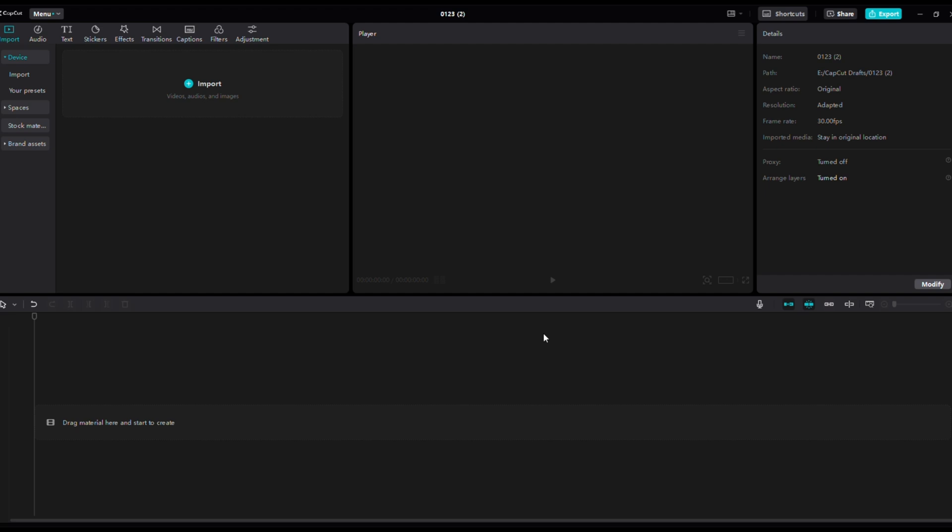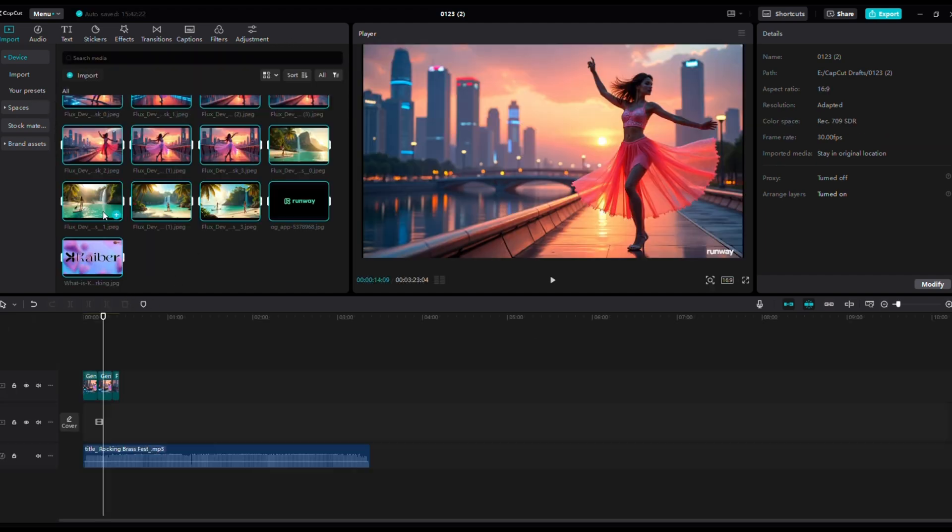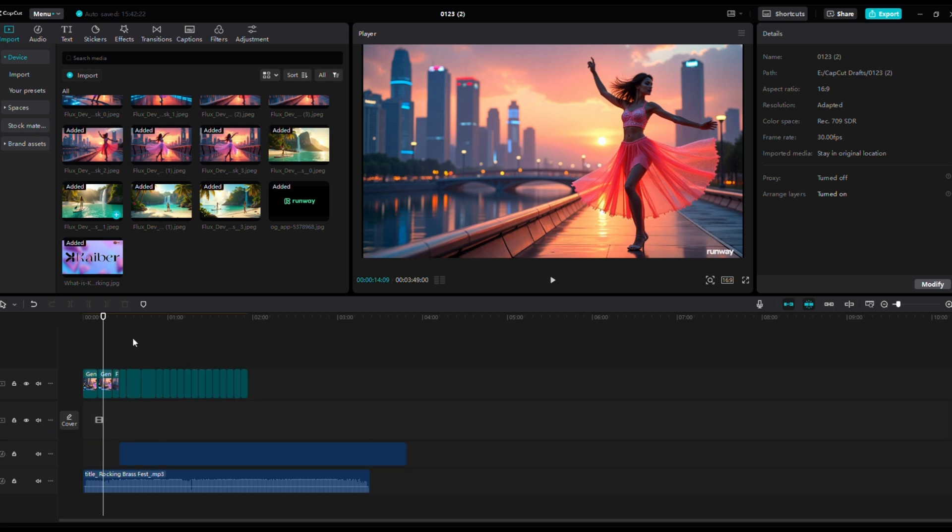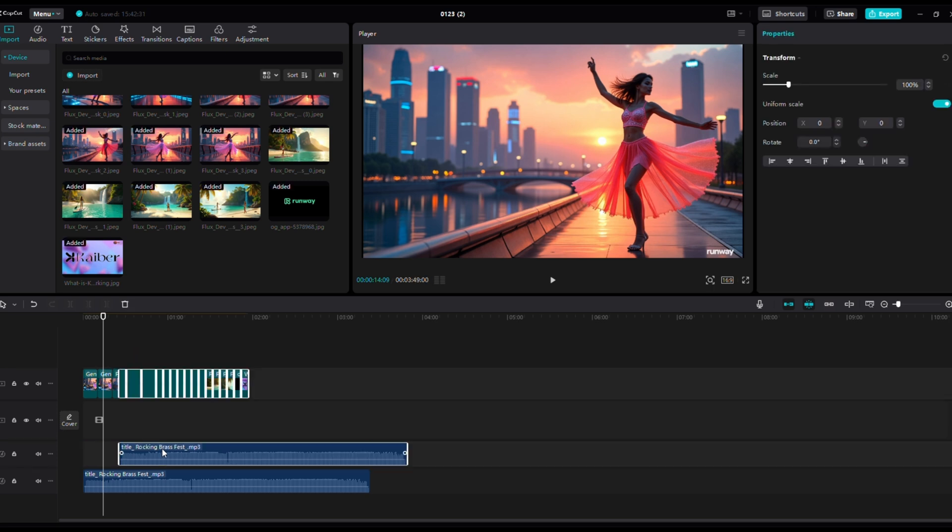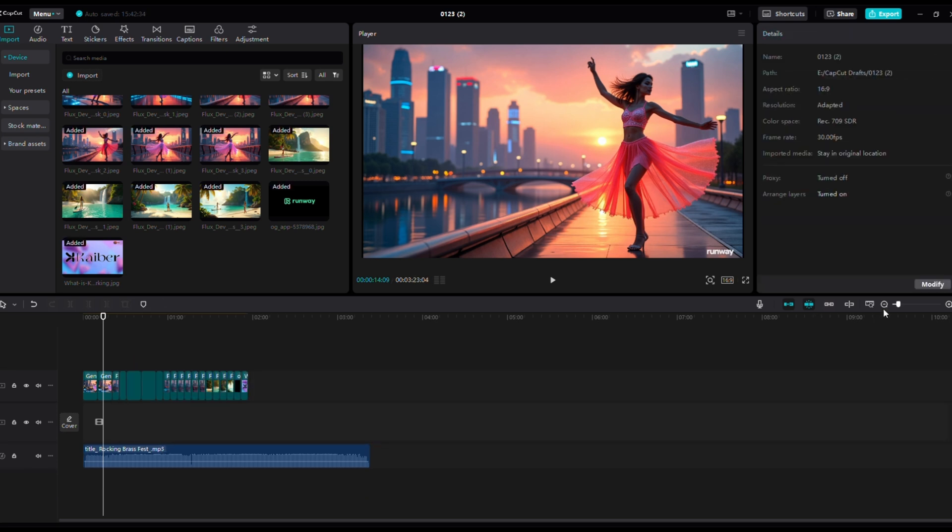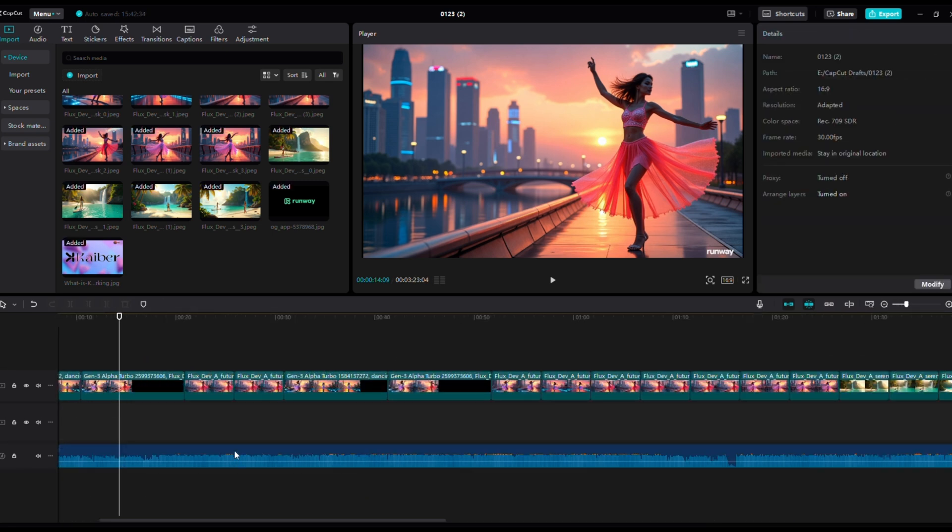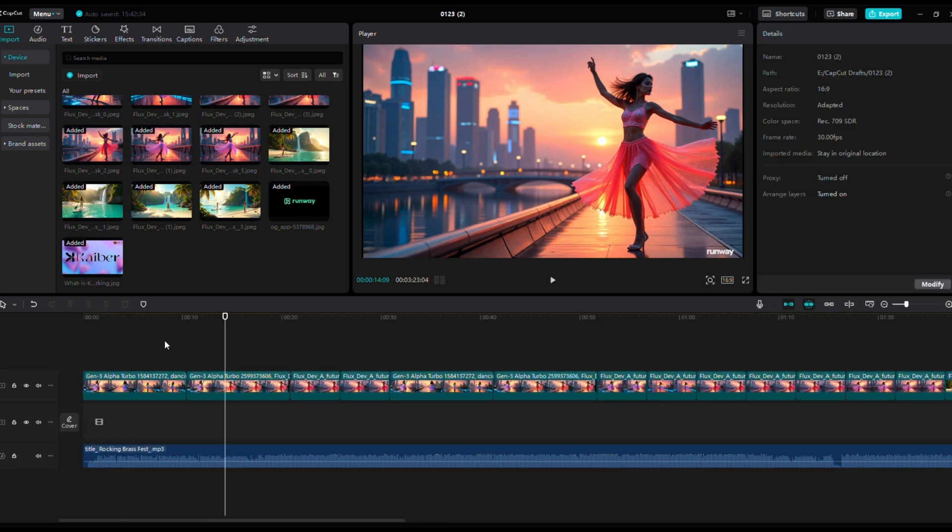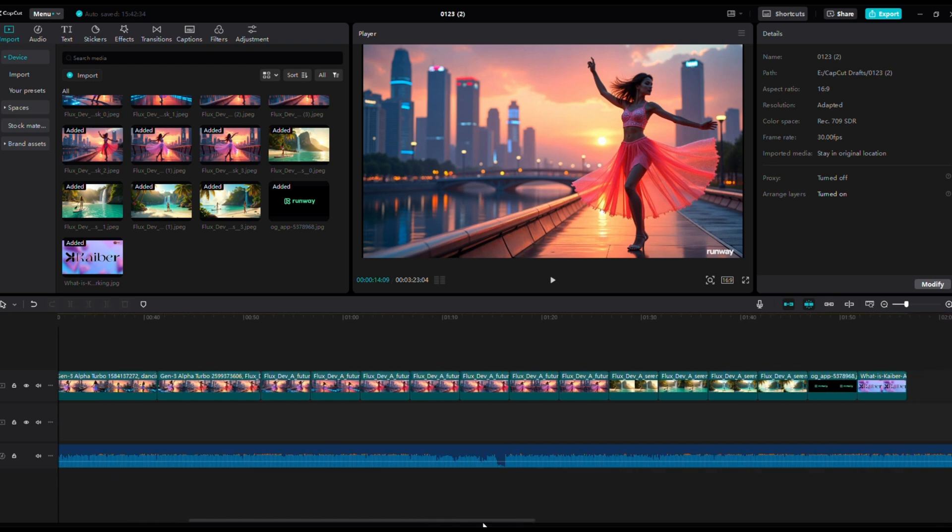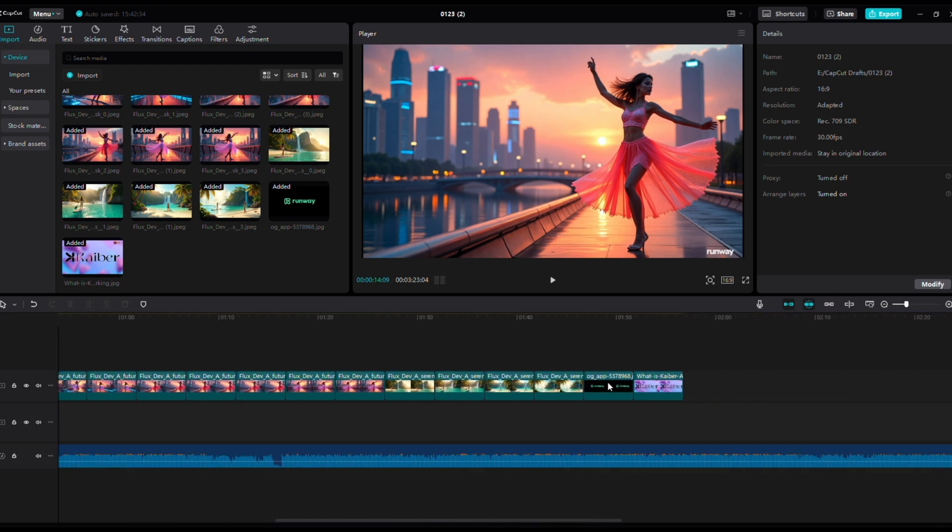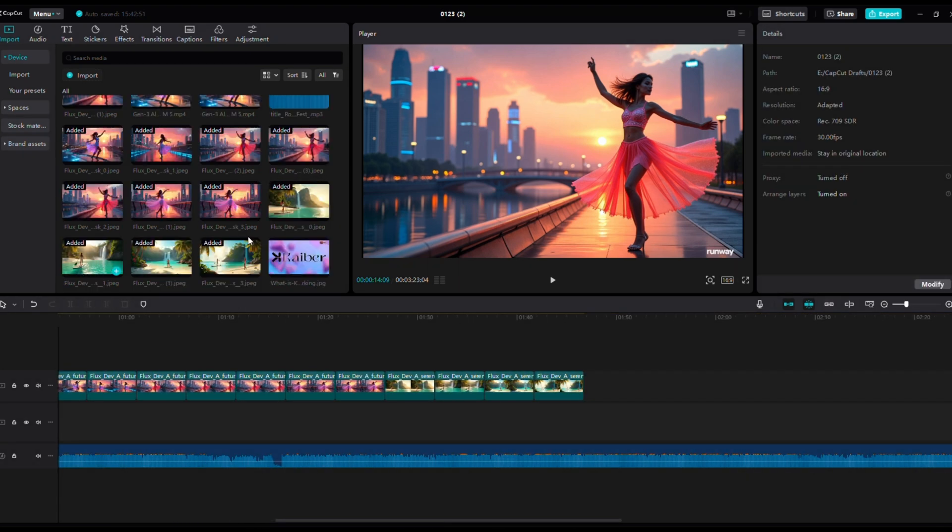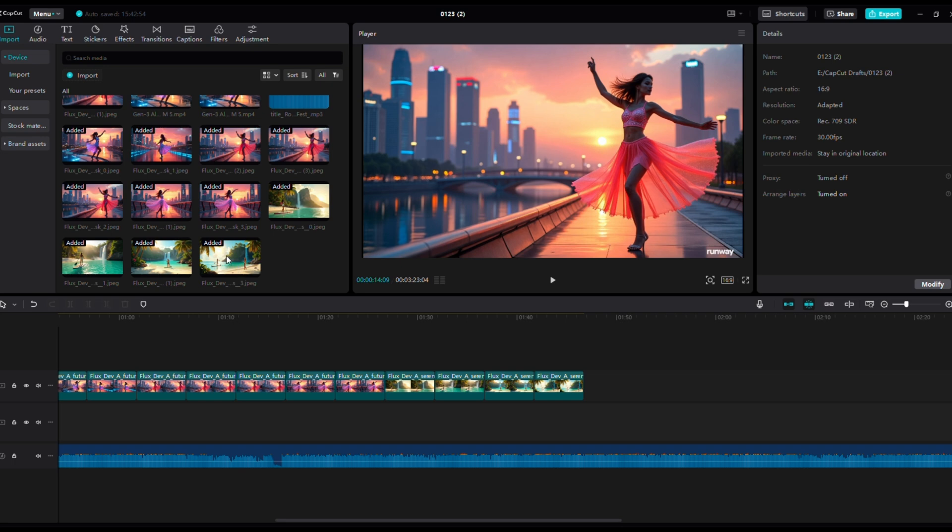Now let's bring everything together in CapCut, a free and beginner-friendly video editor. Open CapCut and import the song you created in Suno AI and the image you generated. To make your video more engaging, add some effects and transitions. You can also overlay text with the song's title or lyrics.